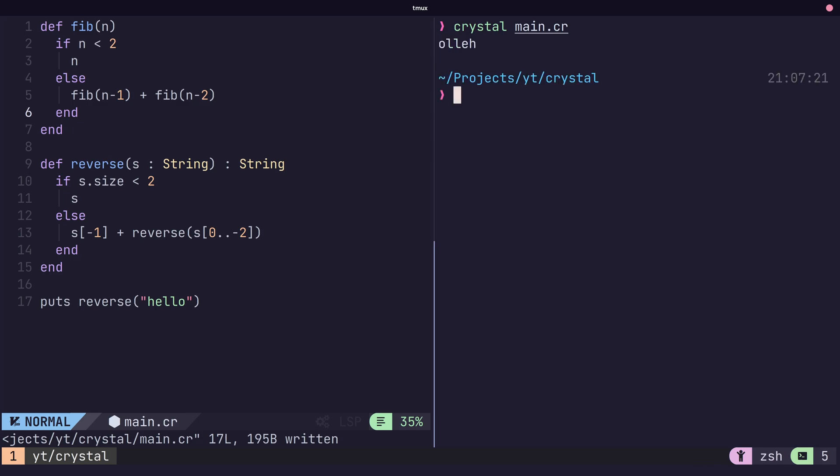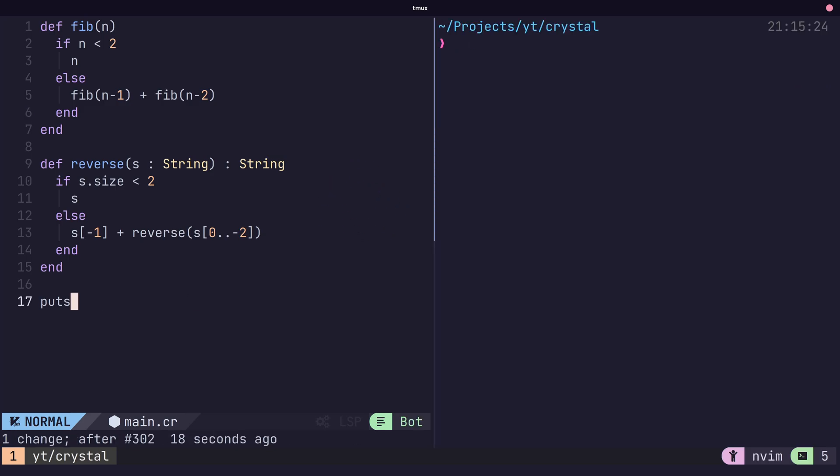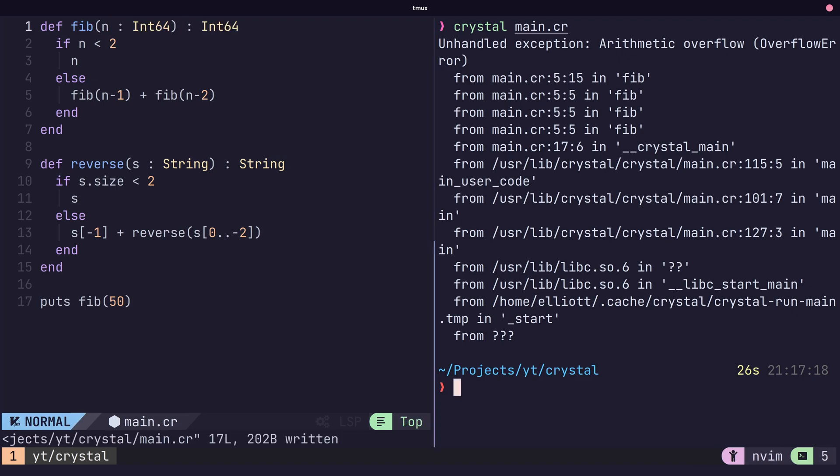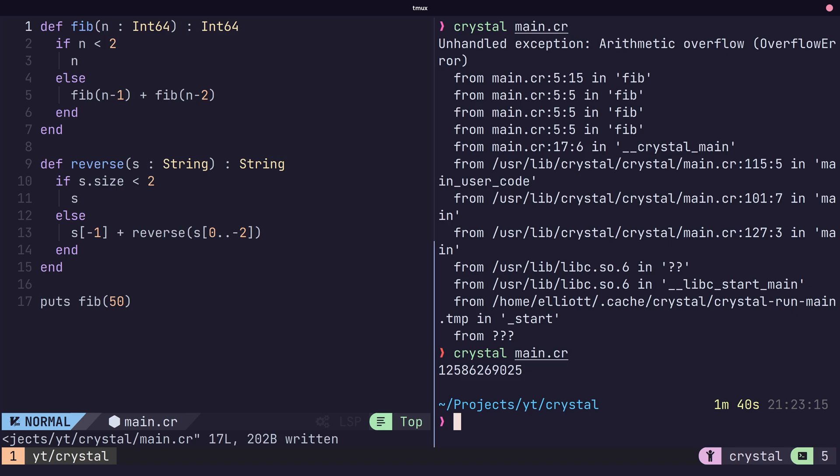In addition to the input parameters, we're also able to specify a type for the return value, which can be useful to help the compiler understand what it should return. When running our Fibonacci function without this, we end up with an arithmetic overflow. Setting the type to a 64-bit integer allows our code to work as expected.